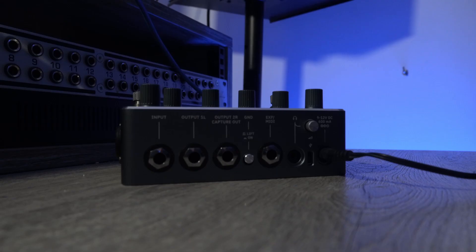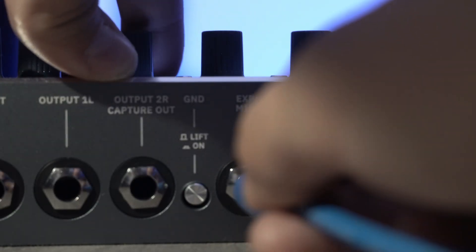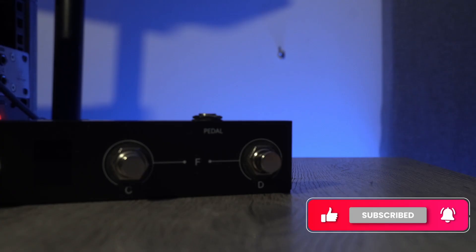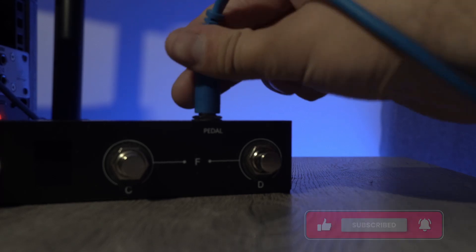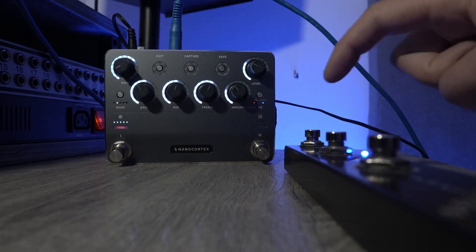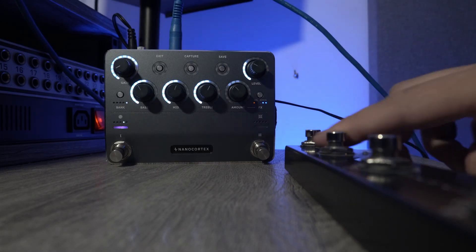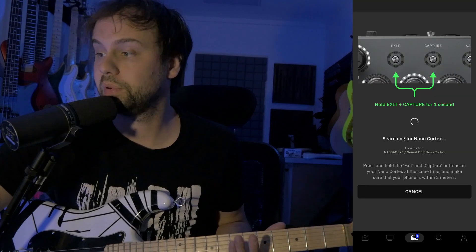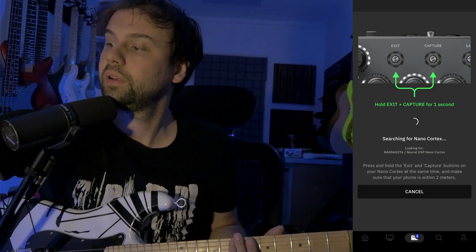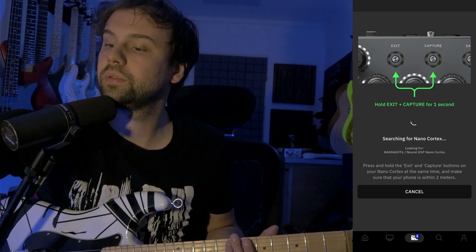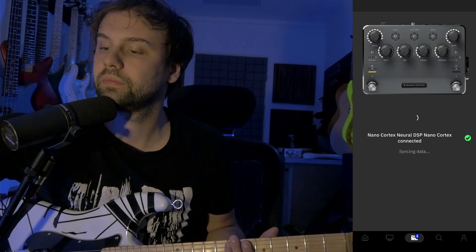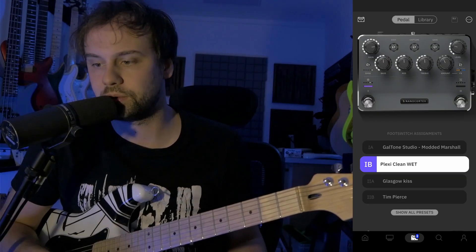When we're done with the application, the next step is to plug the cable into the expression MIDI and then into the chocolate pedal input. Now we are able to change the presets using this. Now we need to open the app, click Exit and Capture, and you're connected to your NanoCortex.